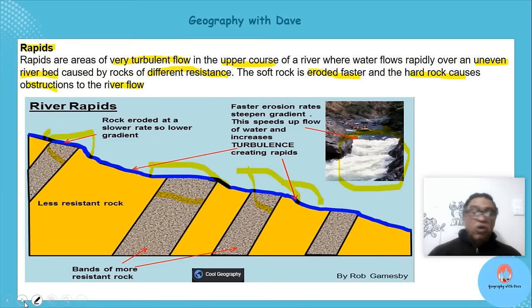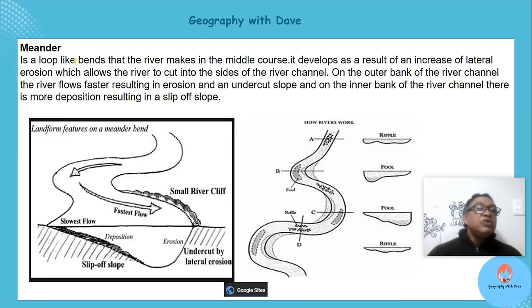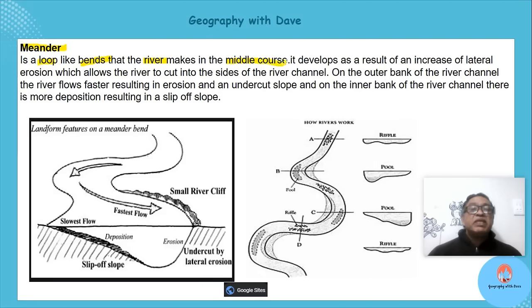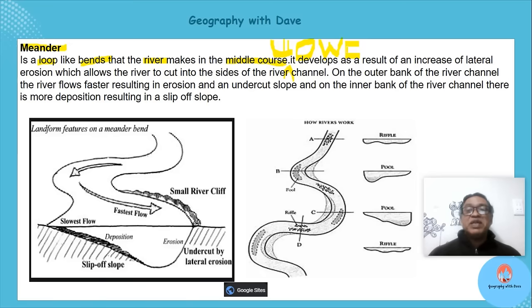A meander consists of loop-like bends in the river, generally found in the middle course but also in the lower course. These meanders form as the river moves through its course.